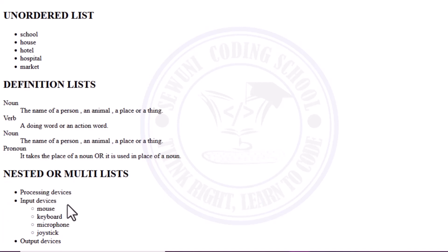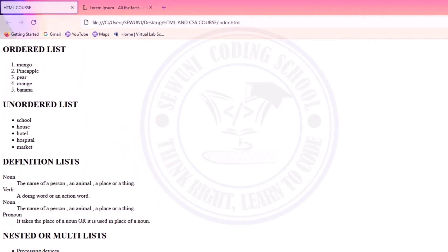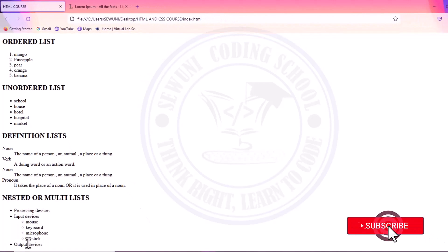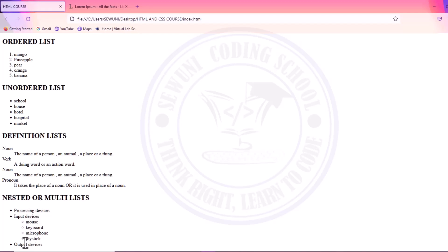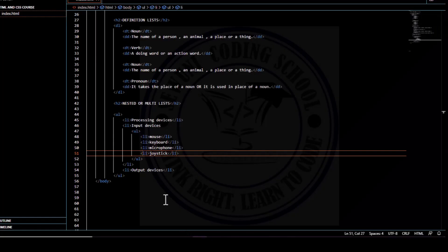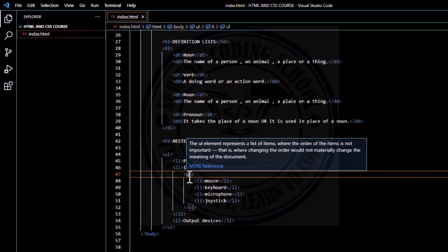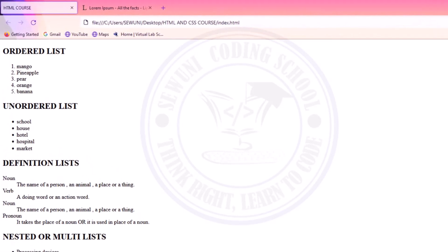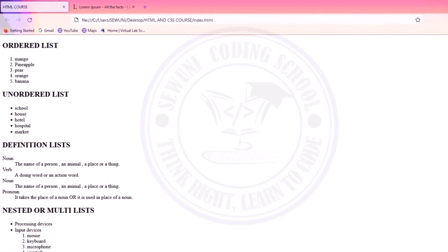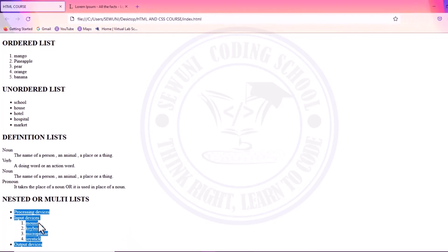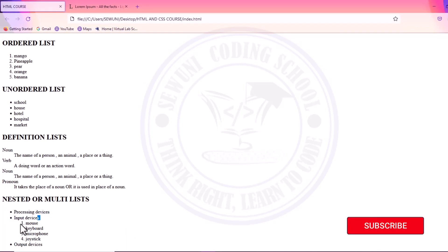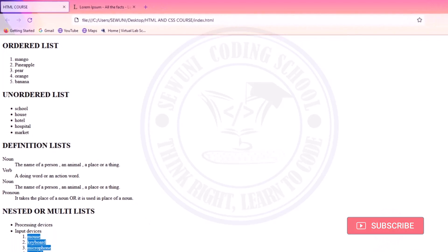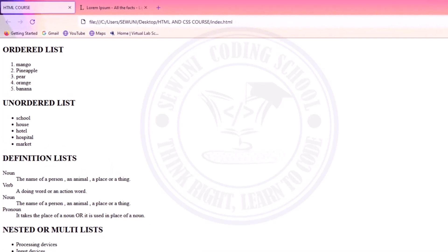Processing devices, input devices, and output devices are shown. Inside the input devices item, I get three or four other items as an unordered list. This is what we call a nested list or multi-list — creating a sub-list from the main list. Let me also try creating an ordered list inside the unordered list item for input devices, then save and refresh. That means I have created an ordered list inside an unordered list — the main list is unordered, and inside the input devices item there is an ordered list of four input devices in order of priority. You can create multiple or nested lists — a list within a list.